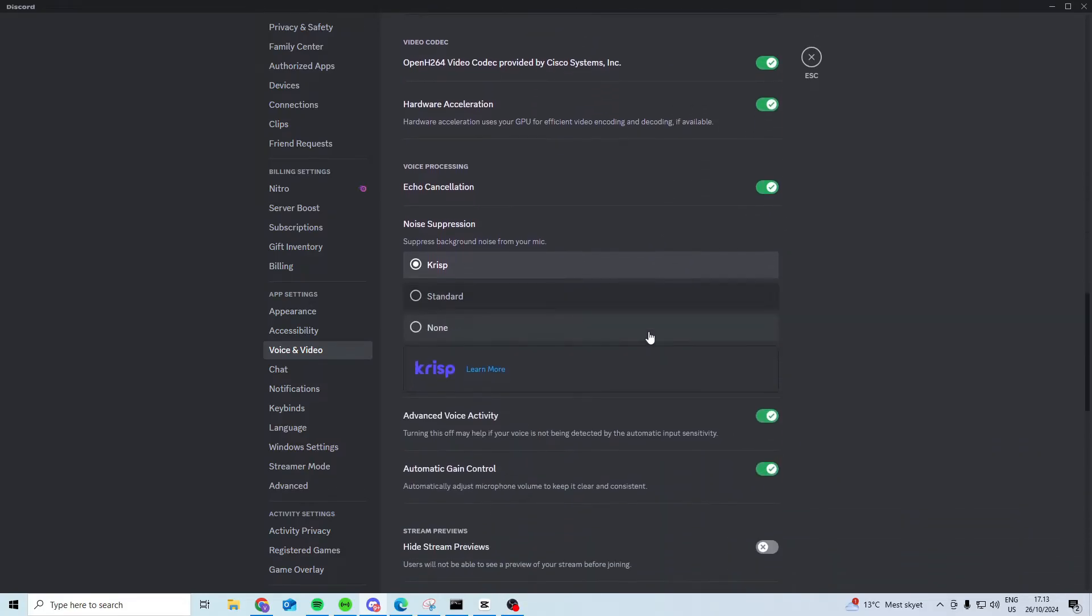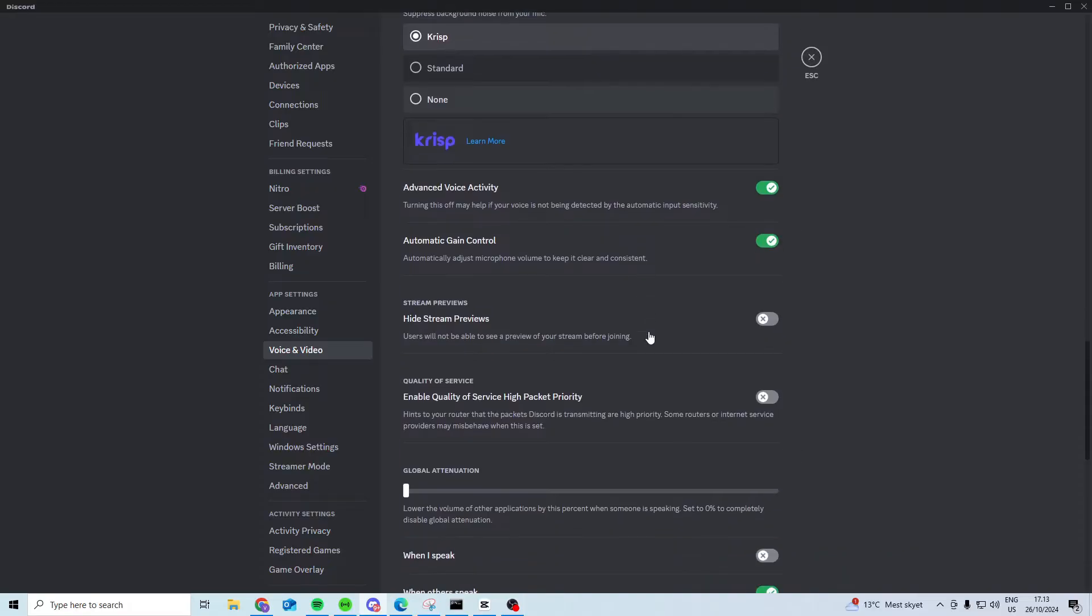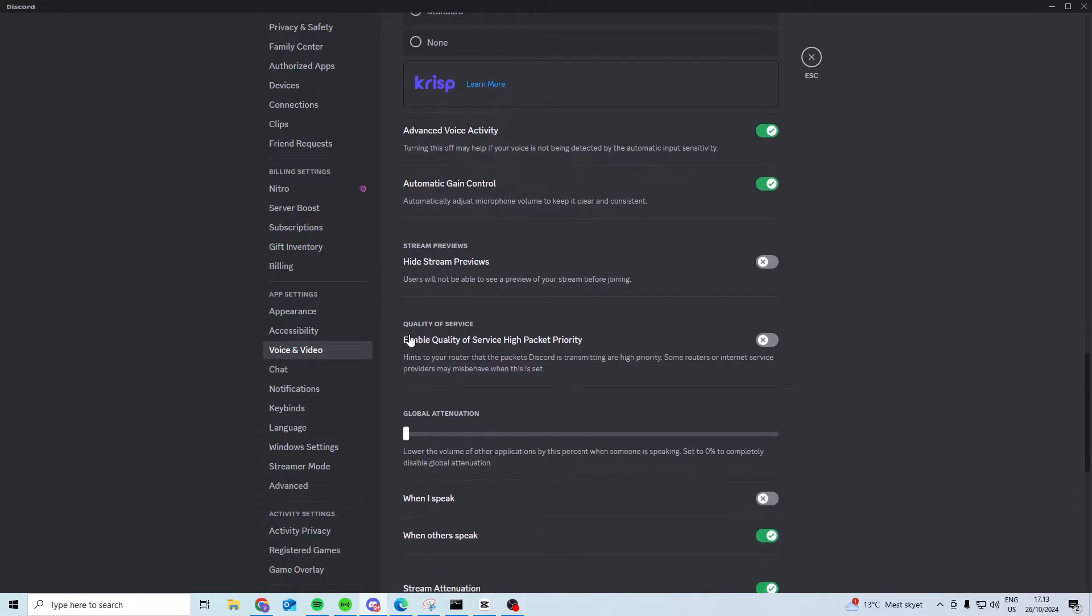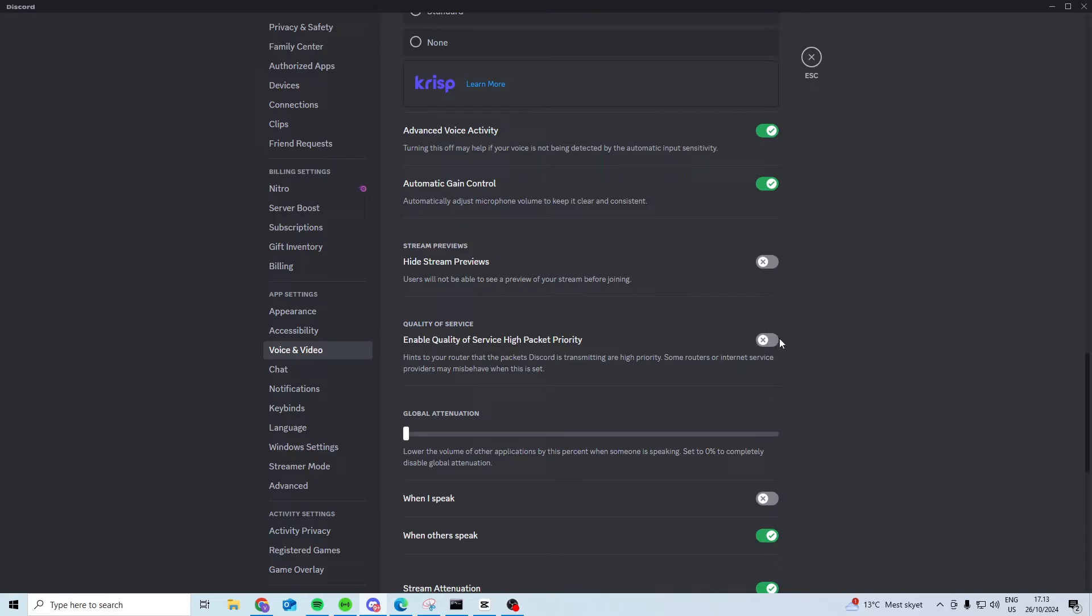Now scroll further down and find the quality of service high packet priority setting. You can check which one is best for you. For some people having it on is better and for some people having it off. Just try and turn it on and see if that works. Try and turn it off if you have it on and see if that works better.